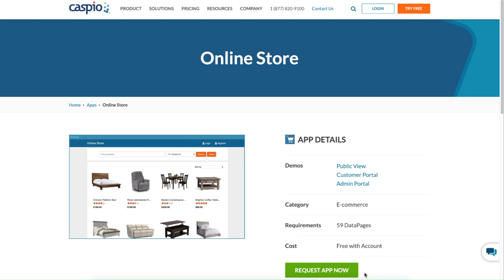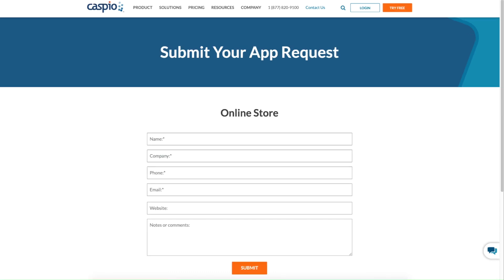If you're ready to make use of Caspio's online store, request our application today and Caspio's team will help you get started.